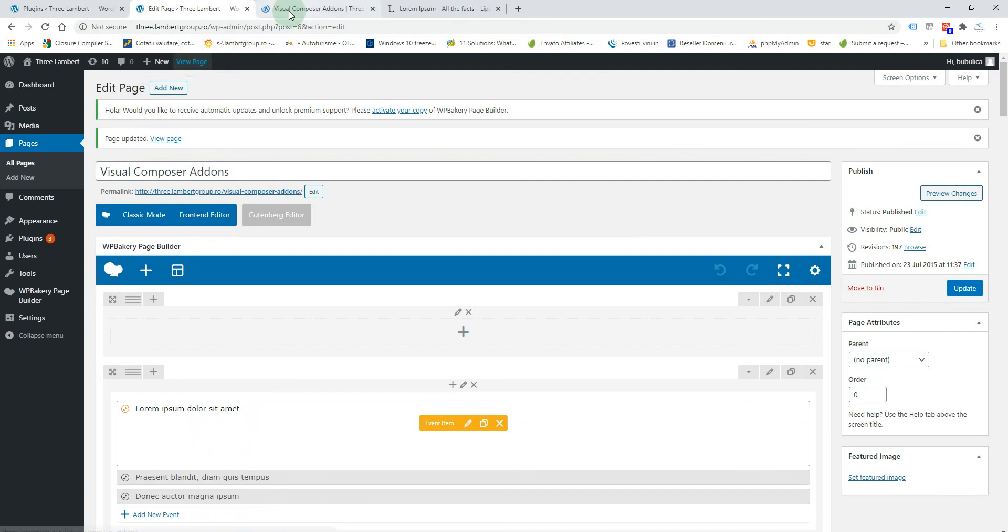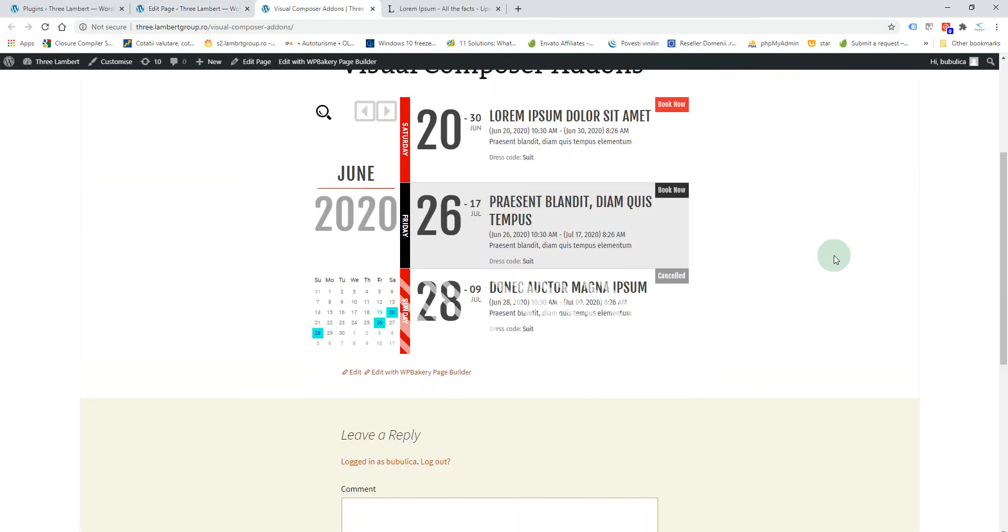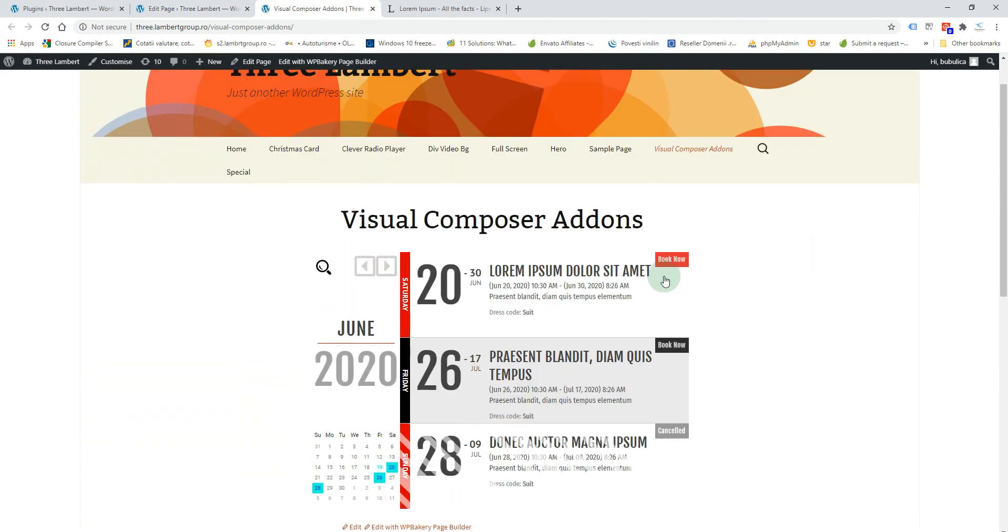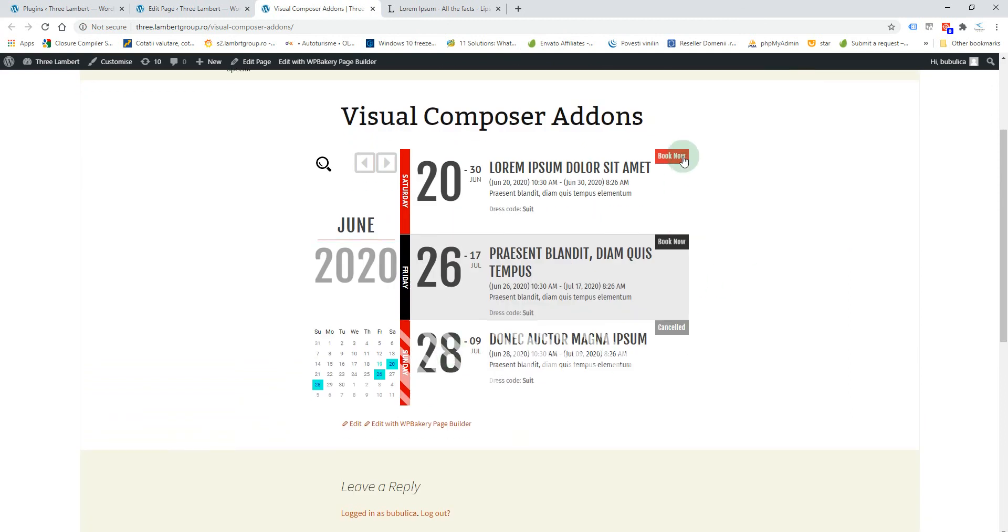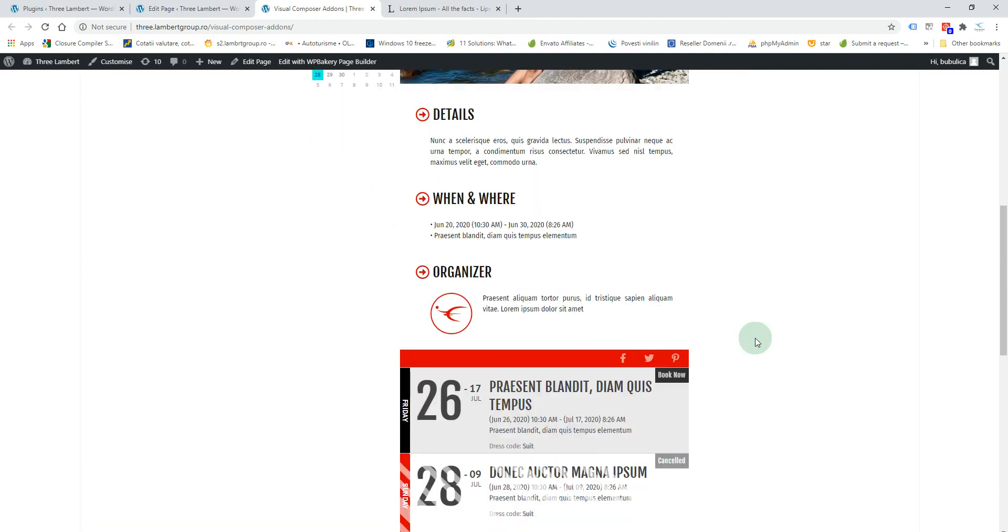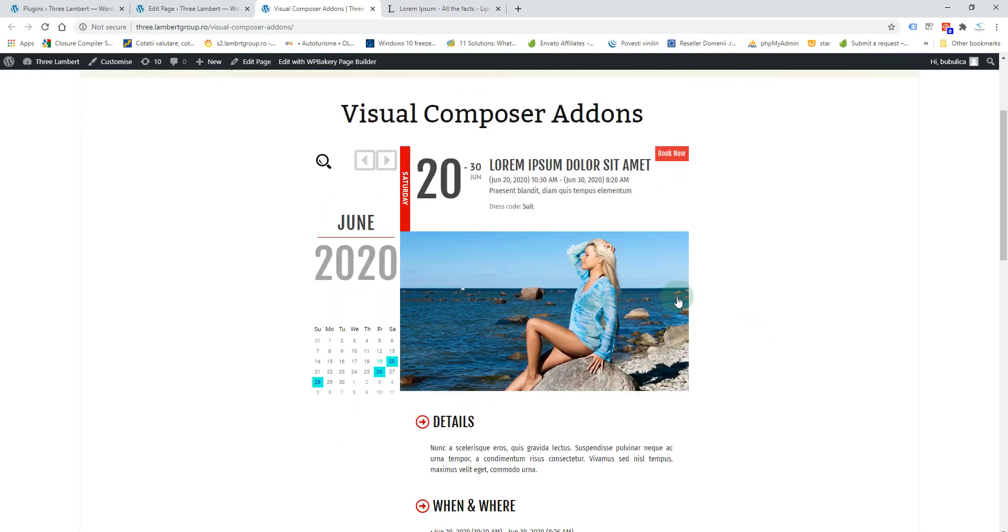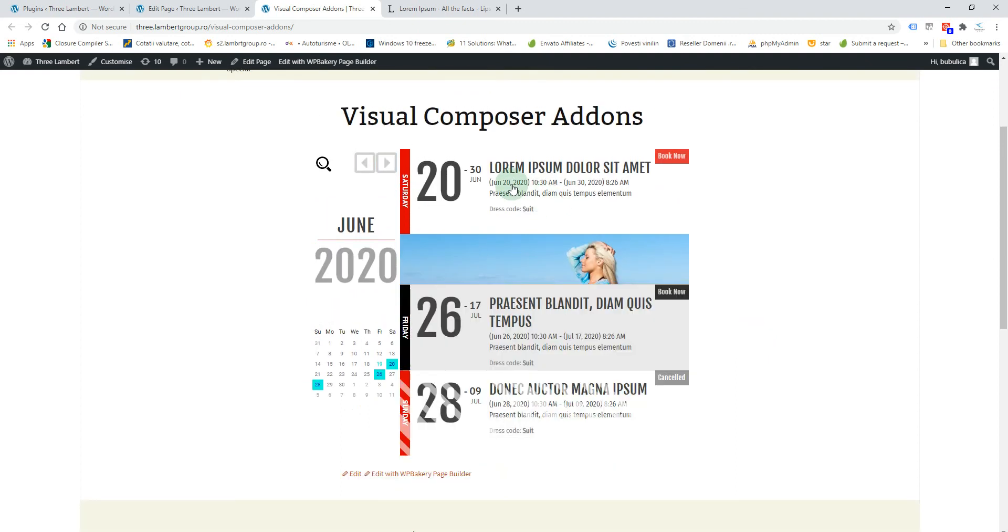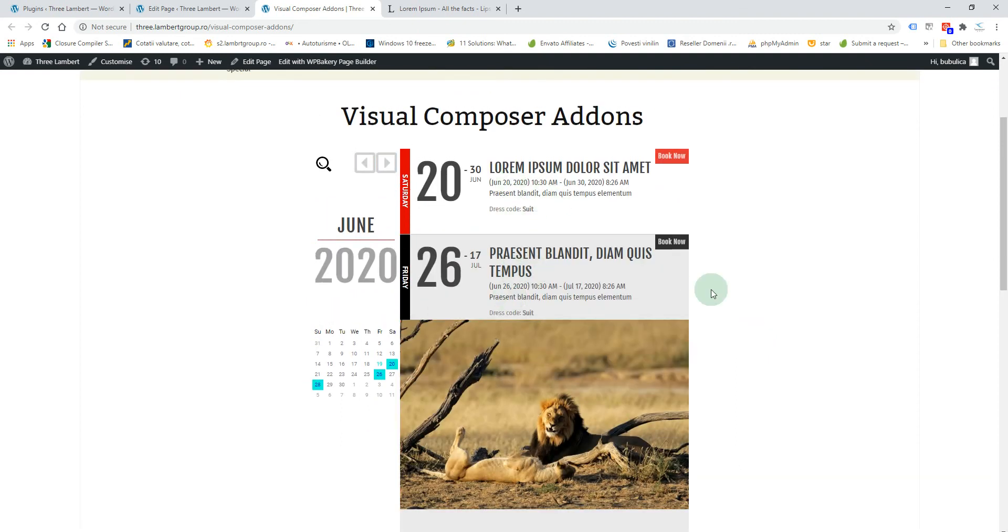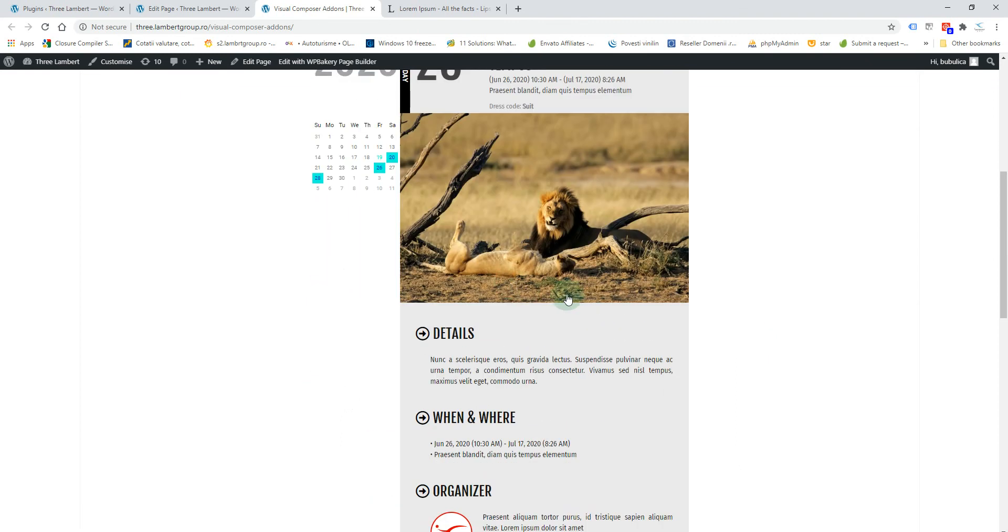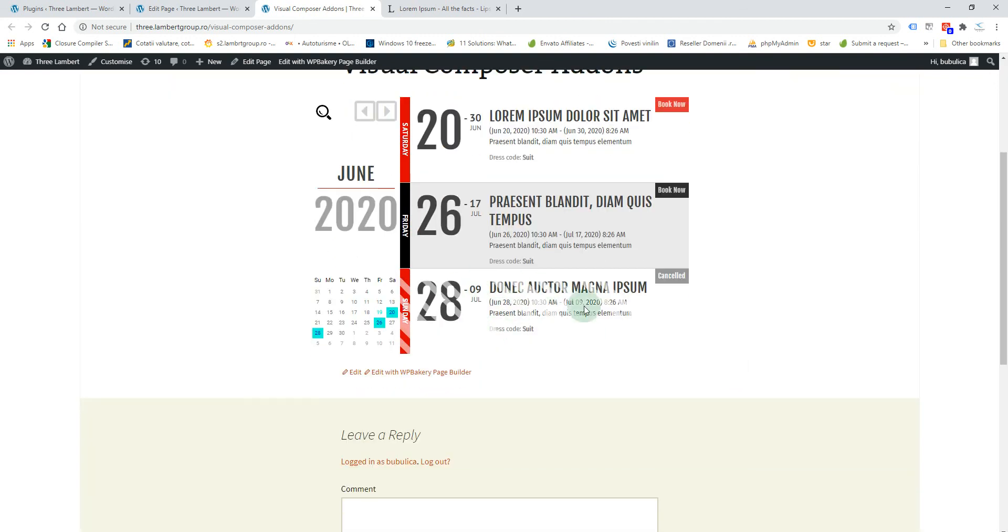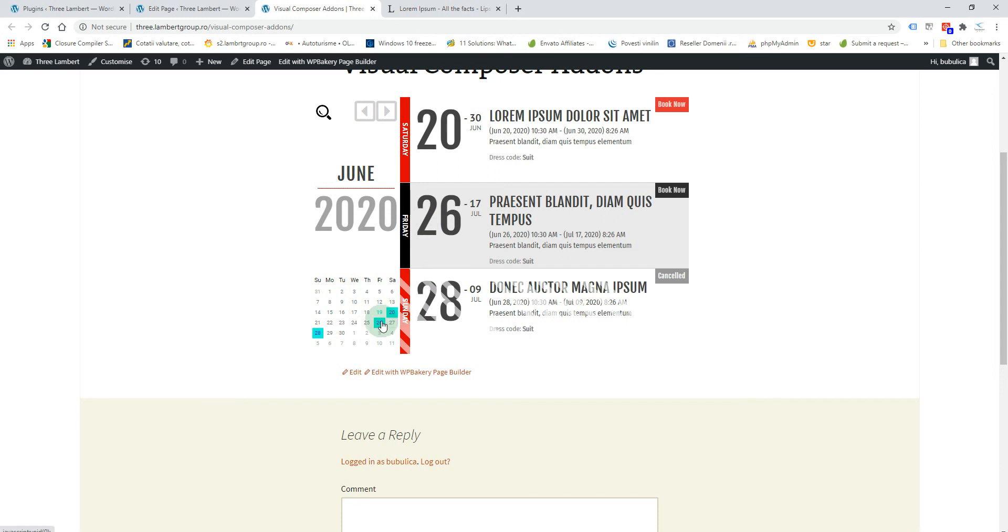Here you have the calendar with a book now button. Here you have the details about this event, and here you have an event that is cancelled you can't click. This area is the left side area so you have the events presented here.